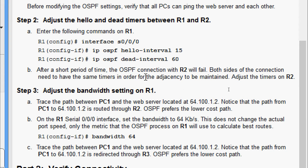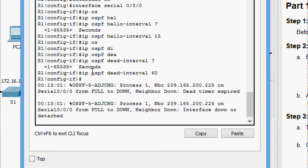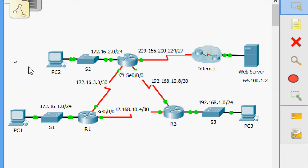After a short period, the OSPF connection with R2 will fail, because both sides of the connection need to have the same timers in order for the adjacency to be maintained. We can see the message: Process 1, neighbor 209.165.200.225 on serial 0/0/0 changed from FULL to DOWN — neighbor down, dead timer expired. The OSPF connection with R2 has failed.